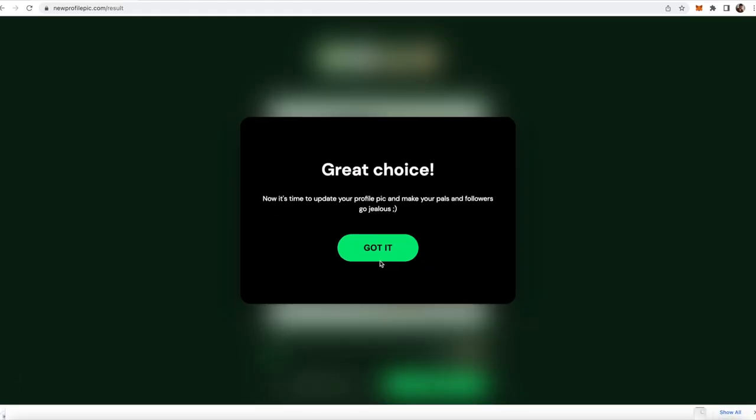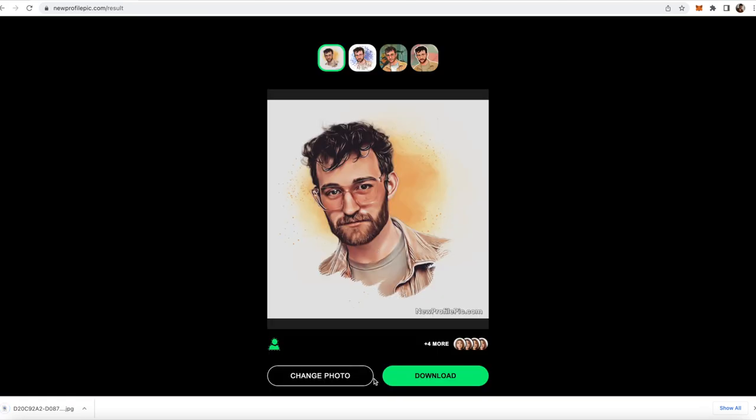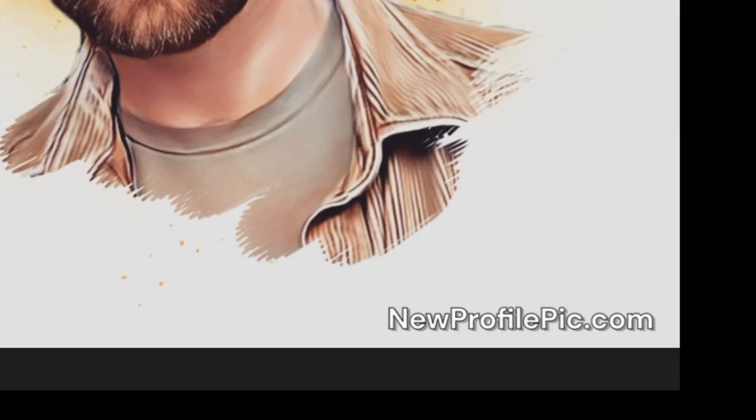If you don't like the photo, then you can just go ahead and click the change photo button and do it all again. However, you will notice that you do have this watermark in the bottom, which you don't want—at least I don't think you do.